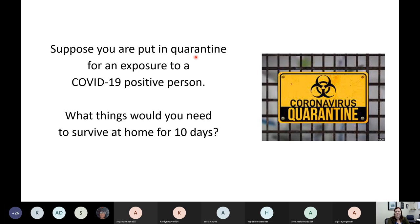Maybe some of us right now are in quarantine because of an exposure to a COVID-positive person. Way back in the beginning of the pandemic, we are all too familiar with this idea of being quarantined for 10 days. At the very beginning, they said: when you're in quarantine, stay home and don't spread your germs.